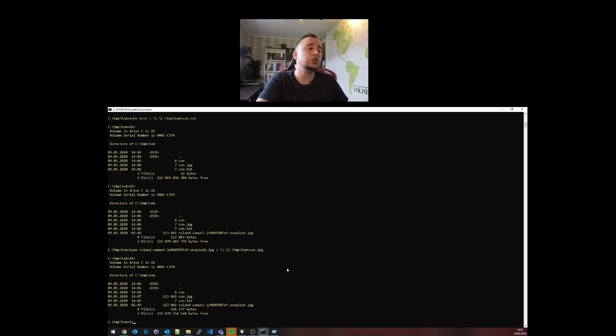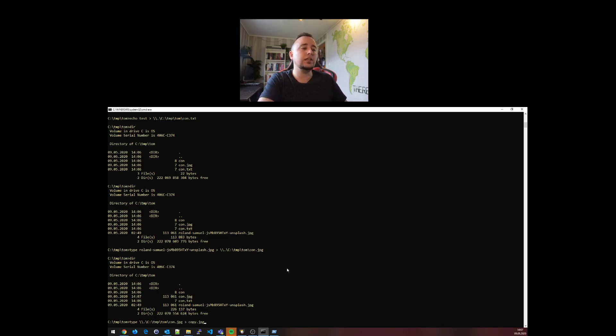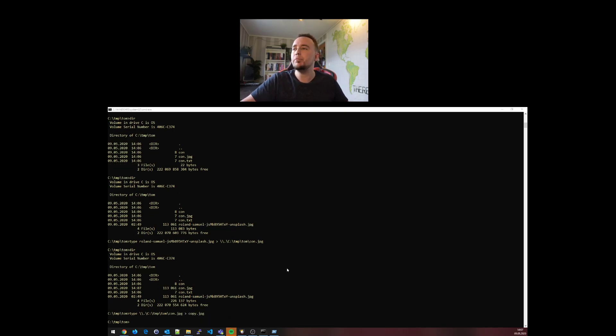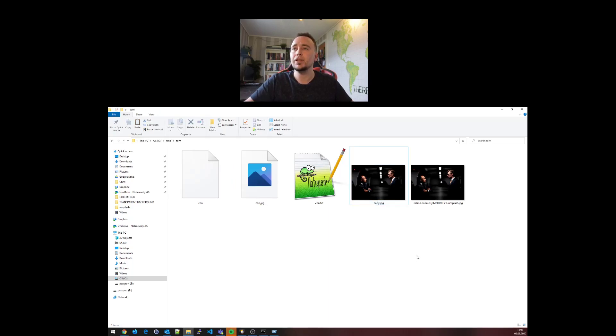However, what I can do is type slash dot slash C colon slash tom tom con jpeg, redirect this into copy jpeg, and now you see I have a legit copy. Pretty interesting stuff.